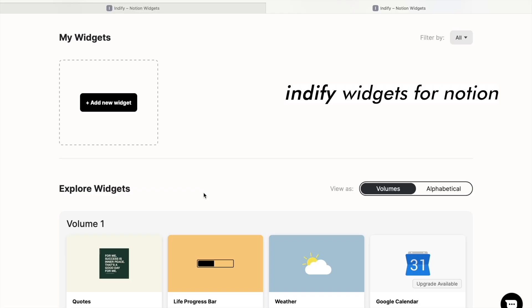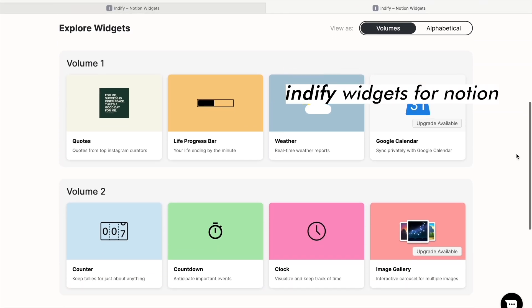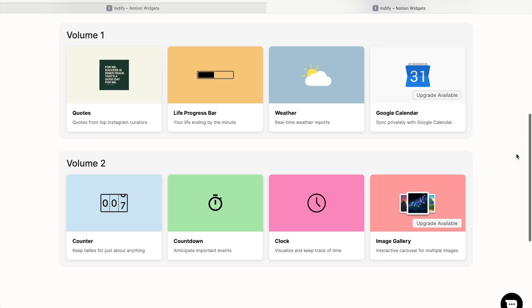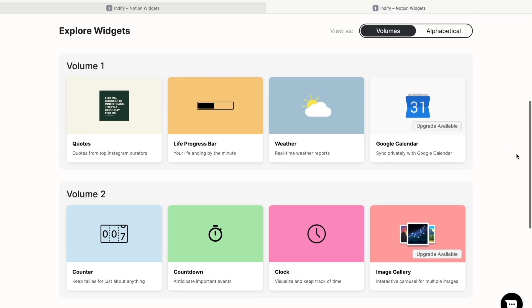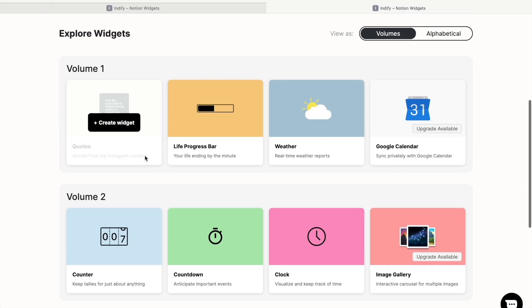So in terms of the widgets, they are created using Indify, which is free. You just have to sign up and you'll have access to a bunch of different widgets. I'll show you how to add one in.